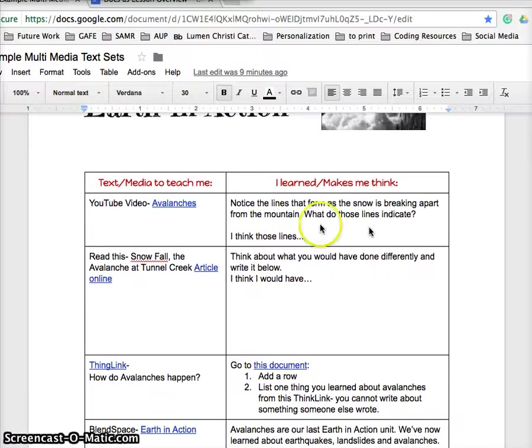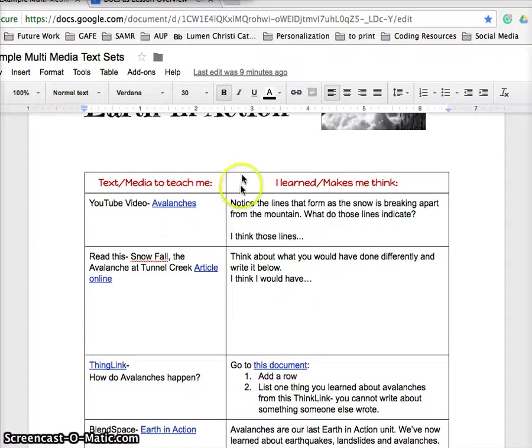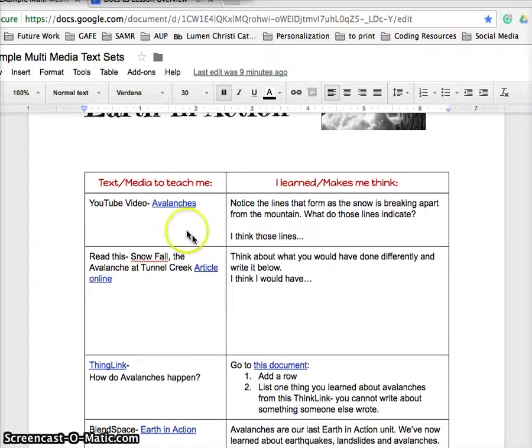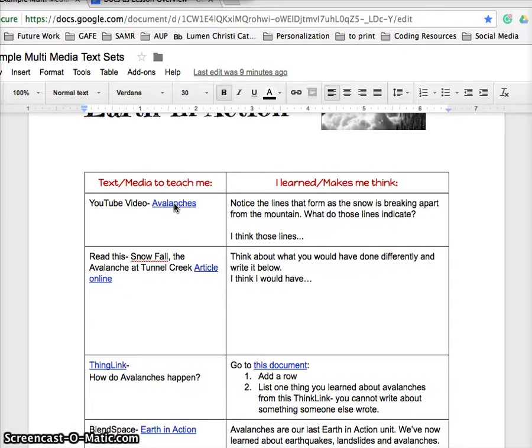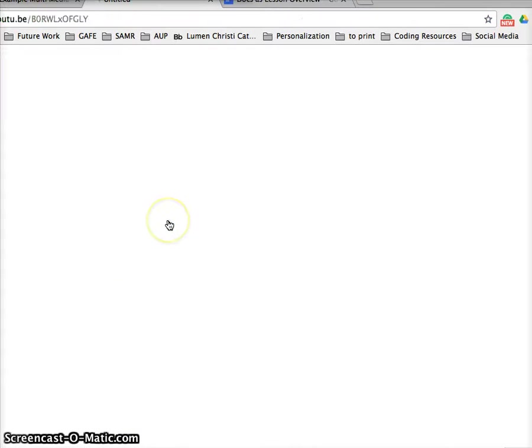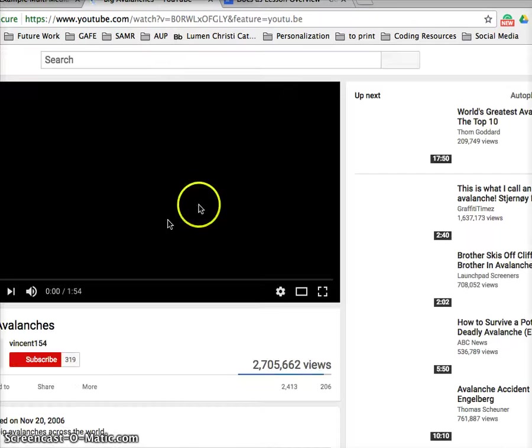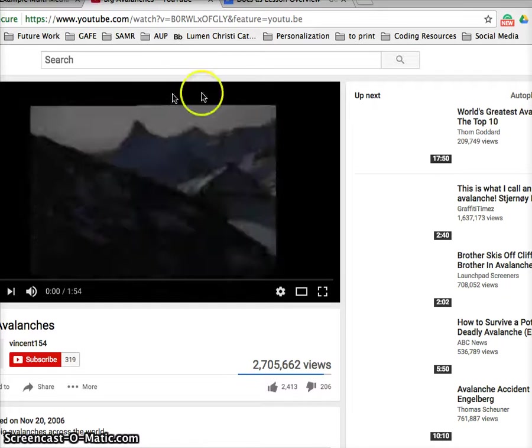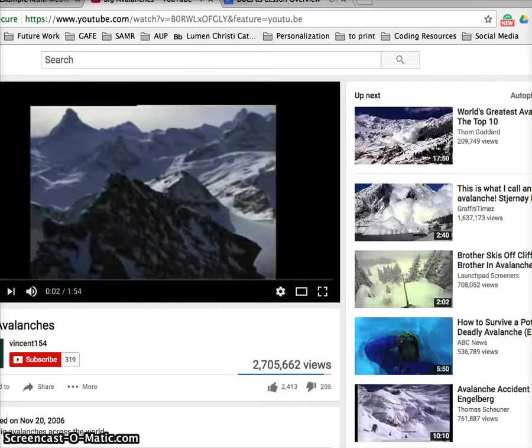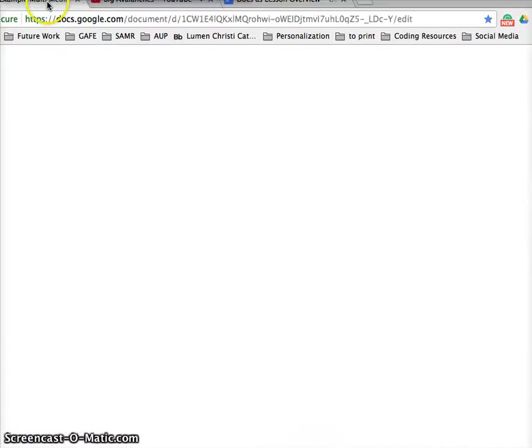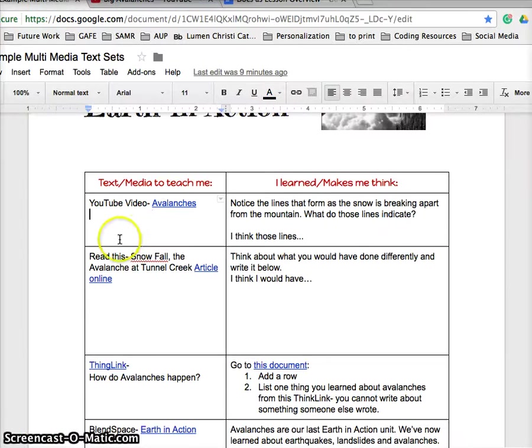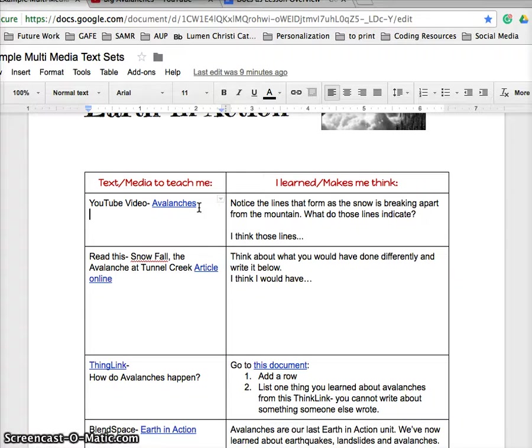What the teacher did is use Google Docs, created a table, and pulled together a YouTube video. Let's see if I can open this up and have this open up nicely. I would bet that this has been a great video to use.